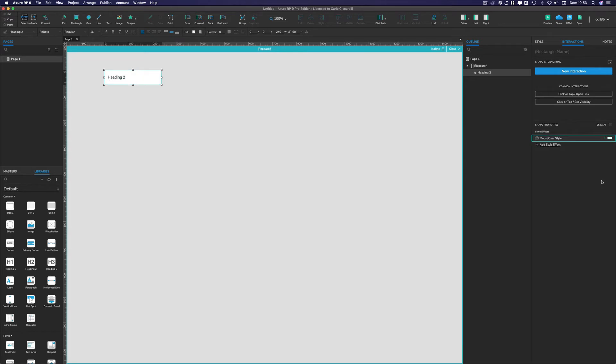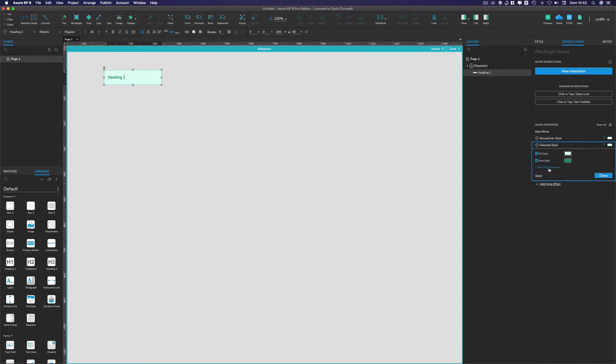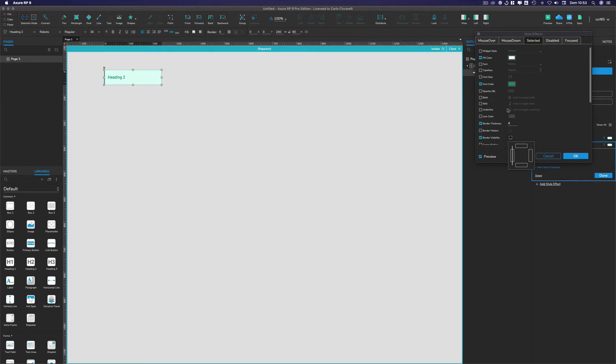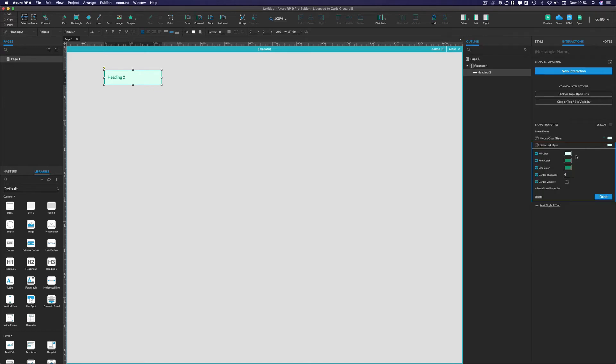So this is the mouse over and we are going to copy it for the selected state. So we go to command V, but on it I would like to have also a border thickness of 4 pixels with the border visibility only on the left and the color line again the same green.